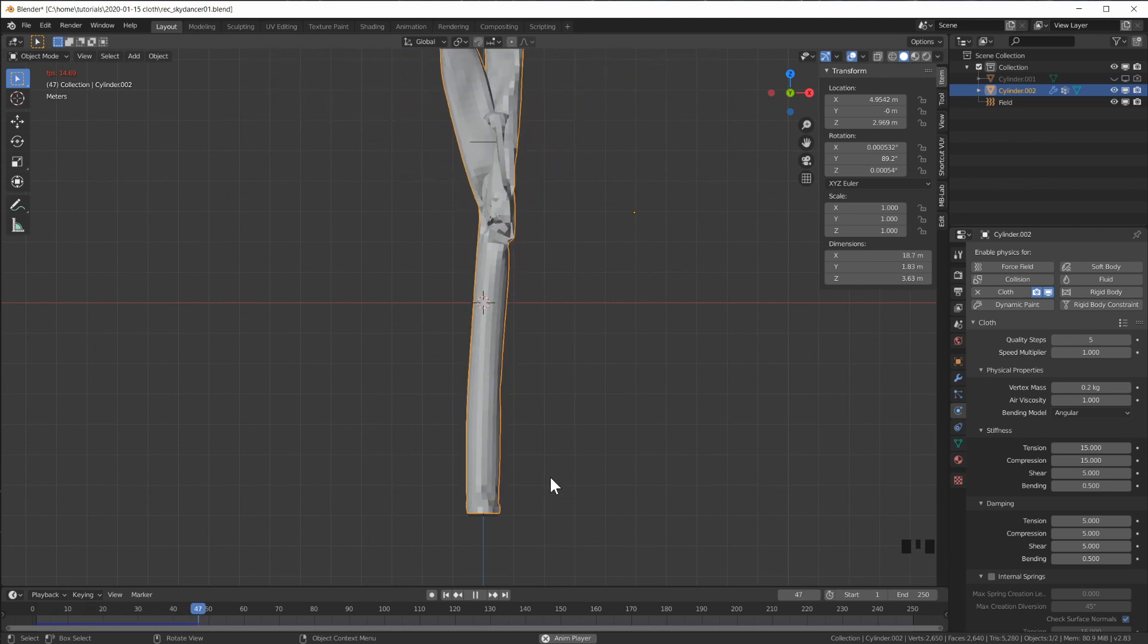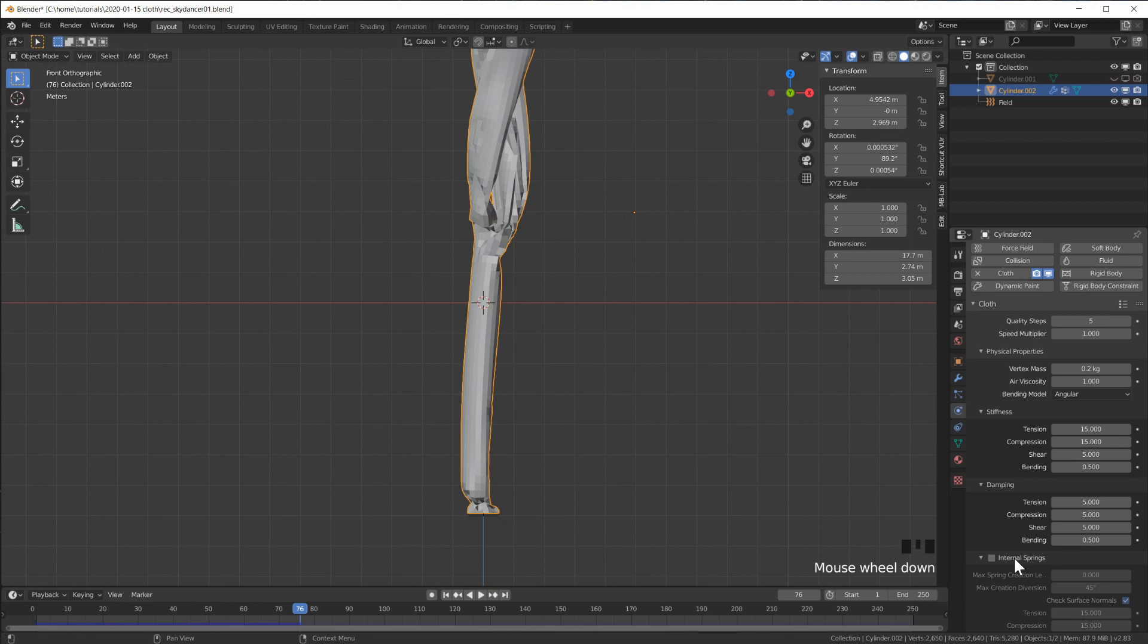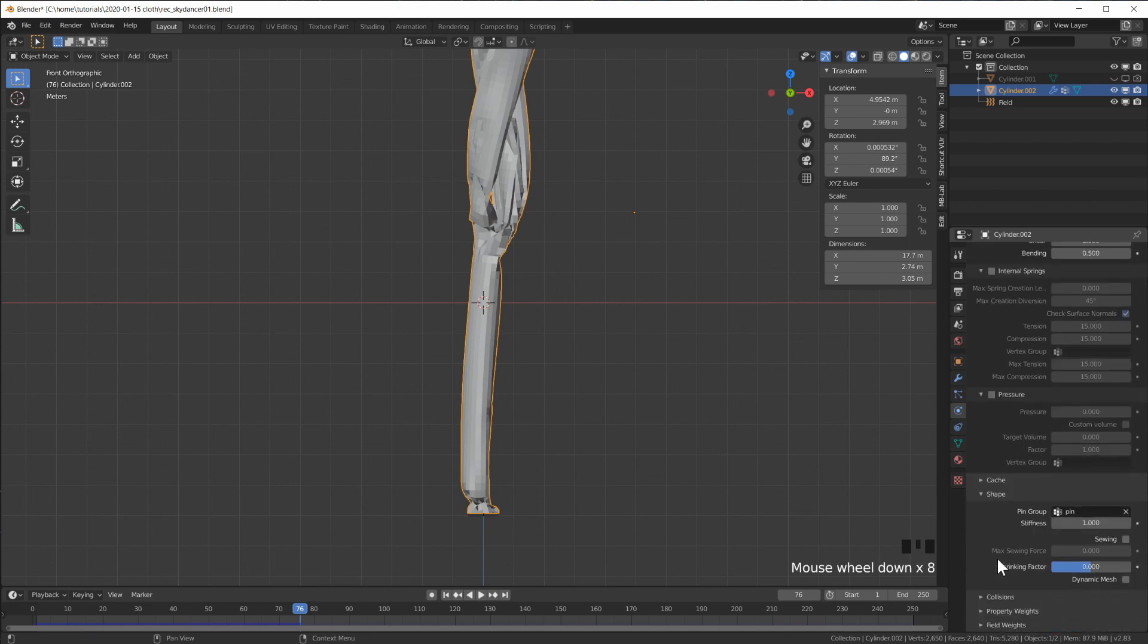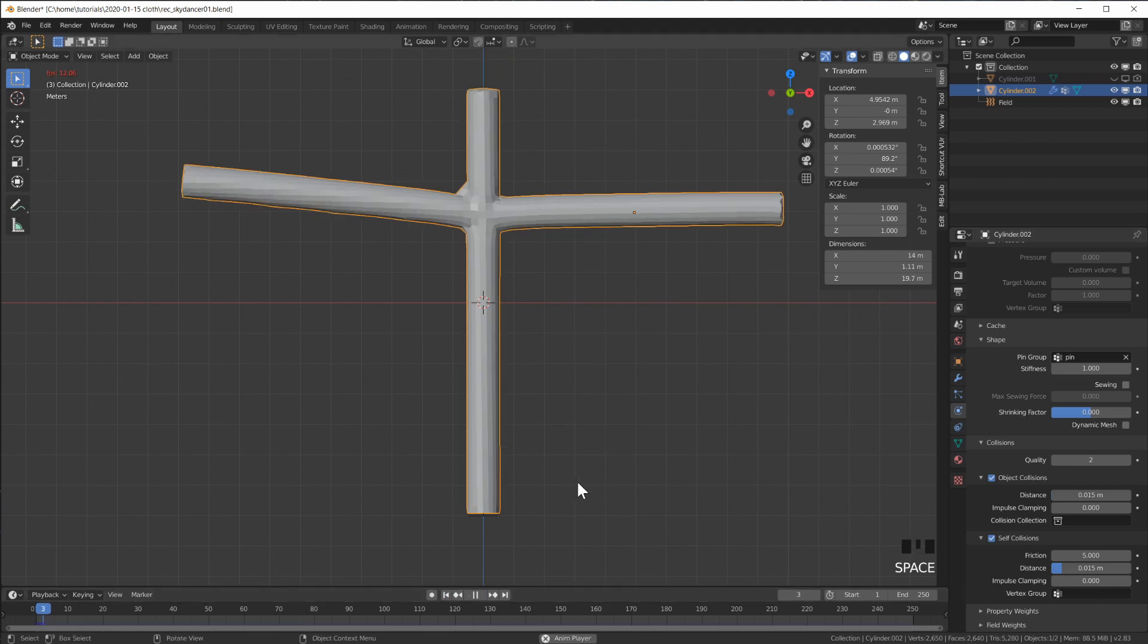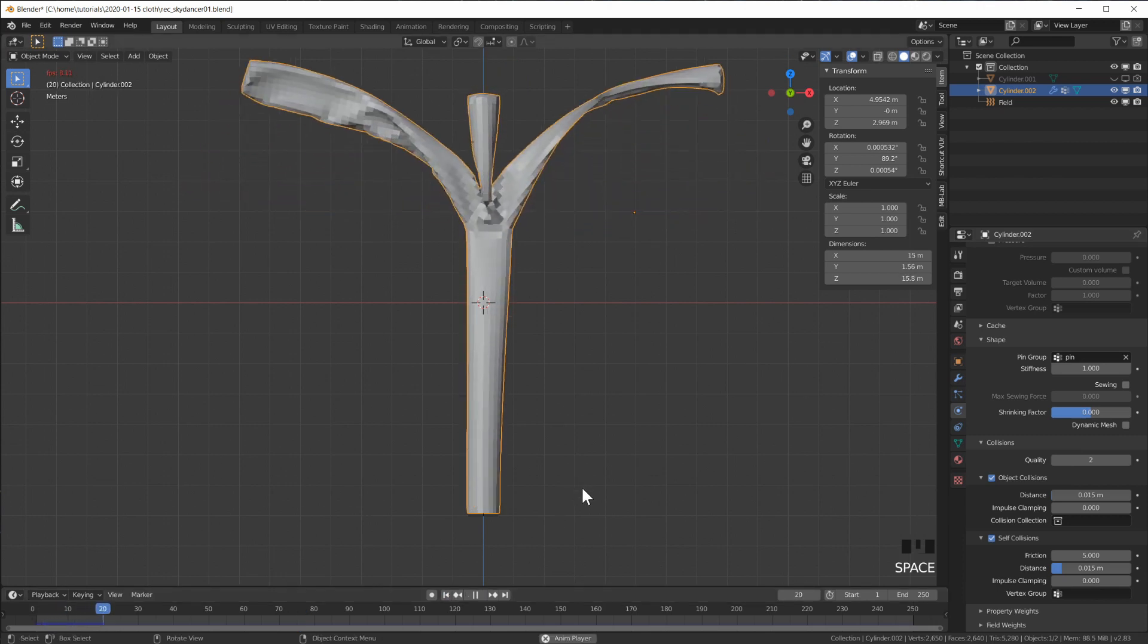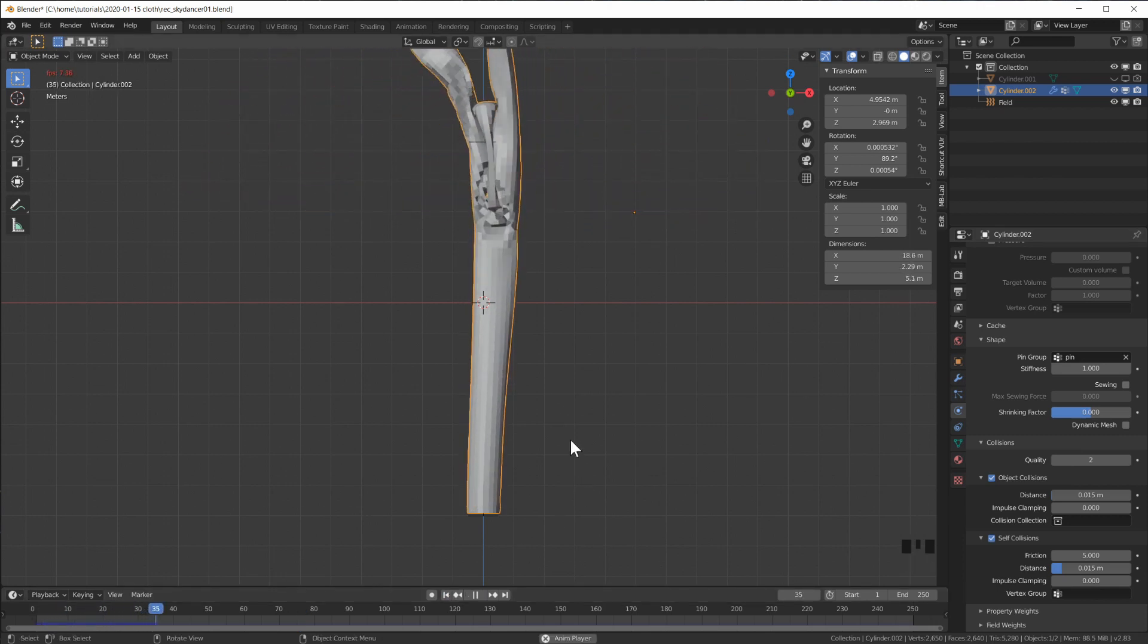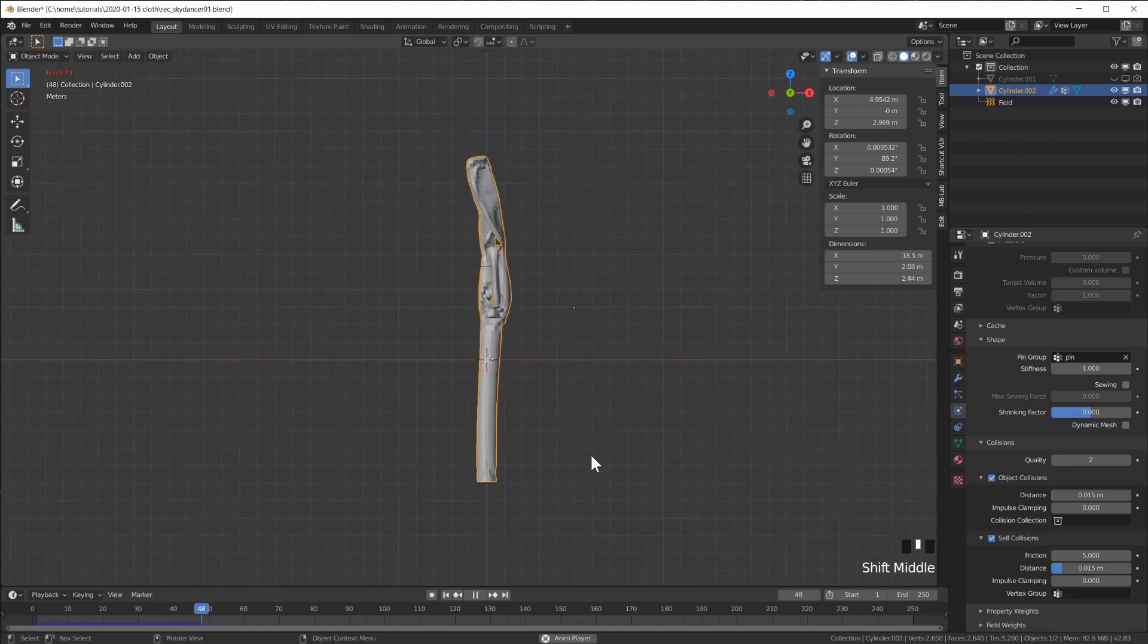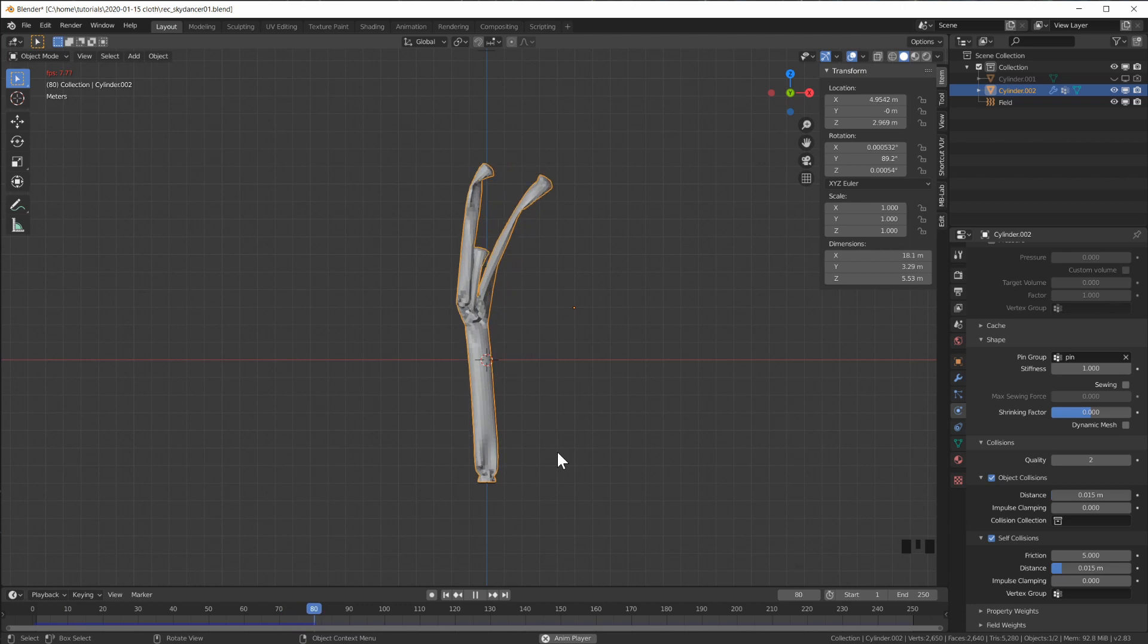We will have to switch on self collision, otherwise this will never look right. This is very slow to simulate. Now the wind might be a little bit too strong.